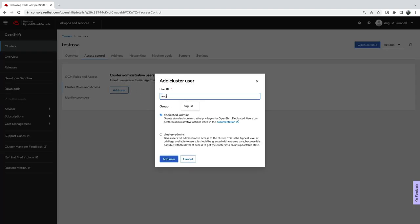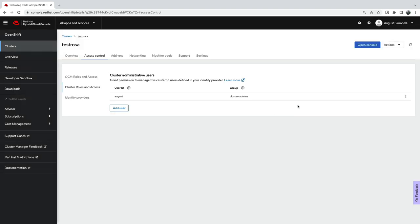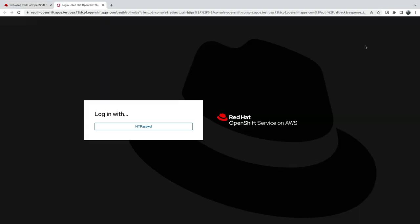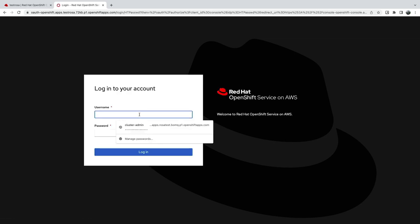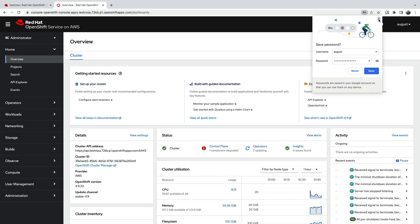And as a final step, I'll grant that user full access by placing it in the cluster admins group. I can now open the console, log in through my identity provider, and start using my ROSA cluster.